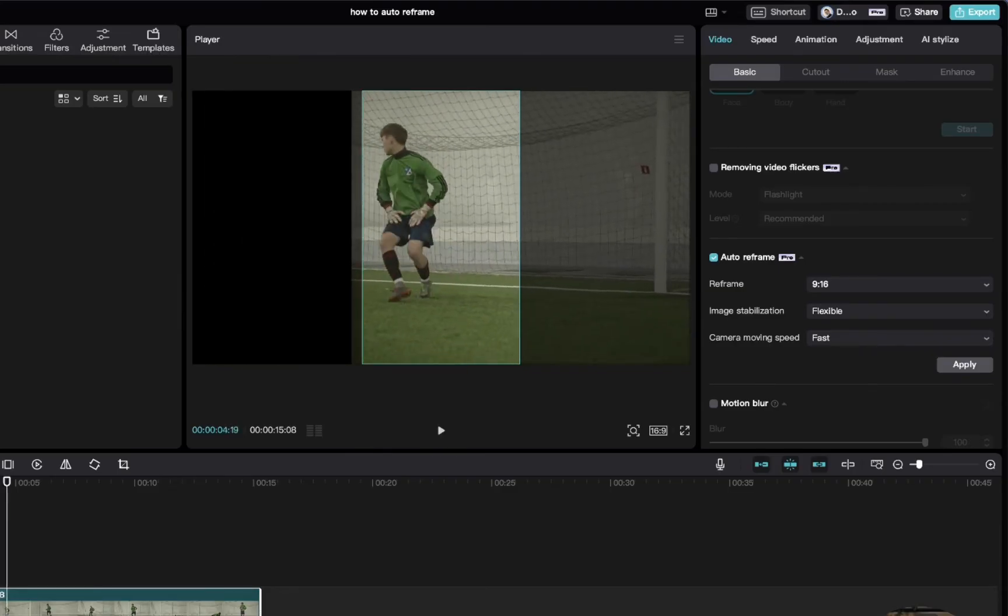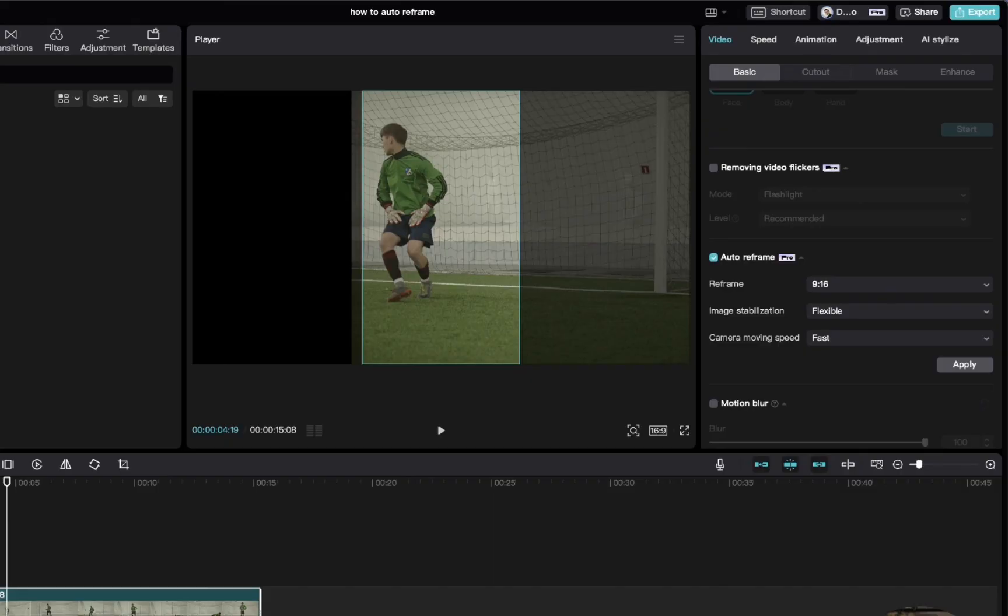CapCut makes it super easy if you need to change the video dimensions of your videos, and this is a great feature because it's going to save you a lot of time.